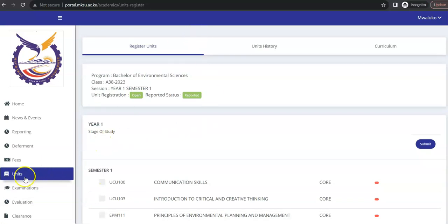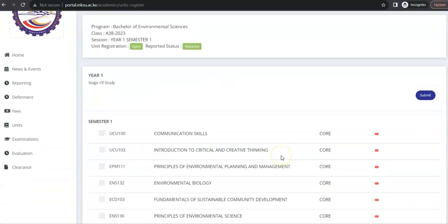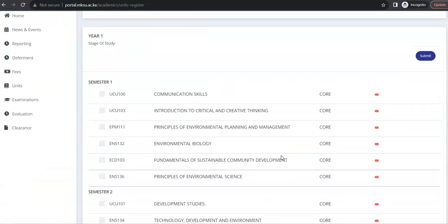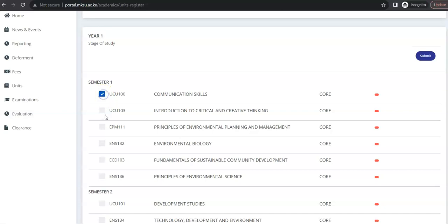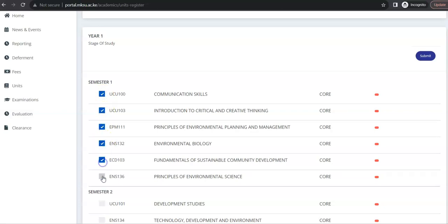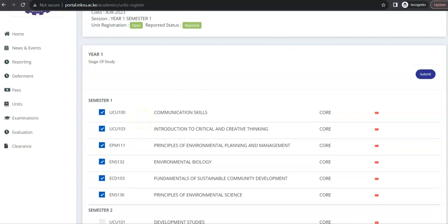So, to register units, you click on units. And you will need to get the units on offer from your school. So, once you've done that, I'm assuming that the units in year one semester one are the ones on offer. So, you just select by clicking on the checkbox to the left. So, once you click, you'll see a tick. And once you've selected all the units, after that, now you click submit.